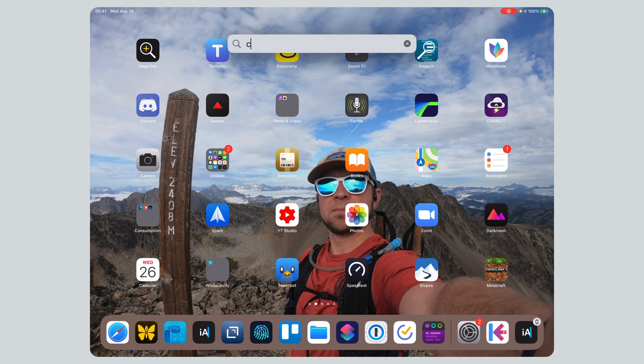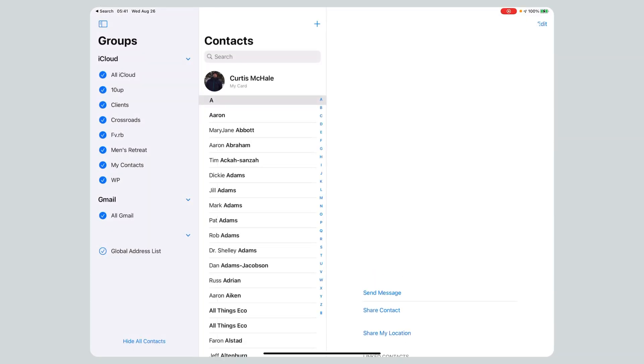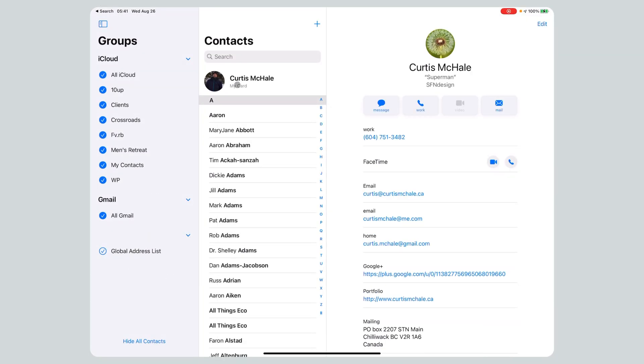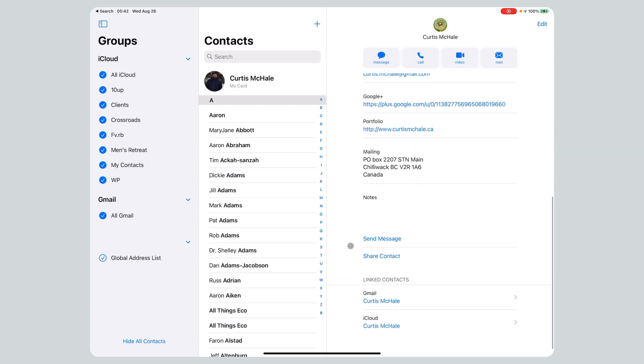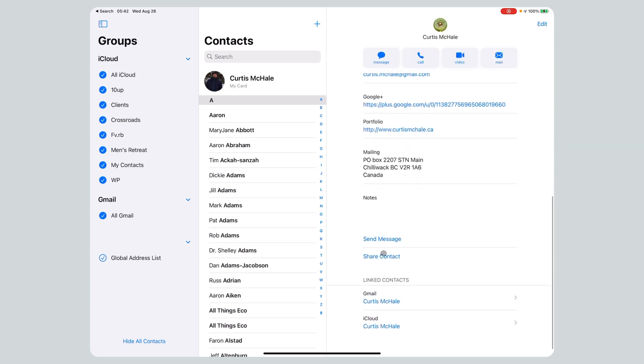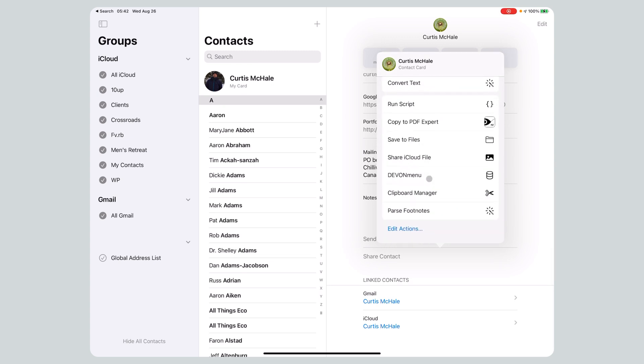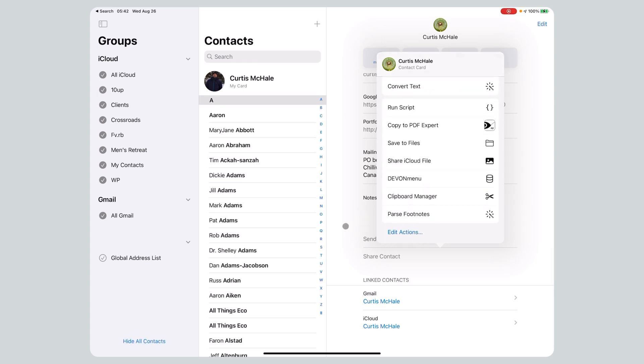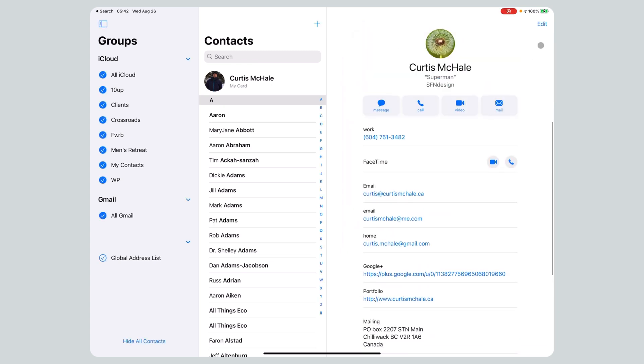But if I go into my contacts and let's just go to my card, you can see all my stuff. There's no way to do it here, right? I can share it, but that doesn't give me a v-card. I suppose I could probably write a shortcut to do it, but that's just not helpful.